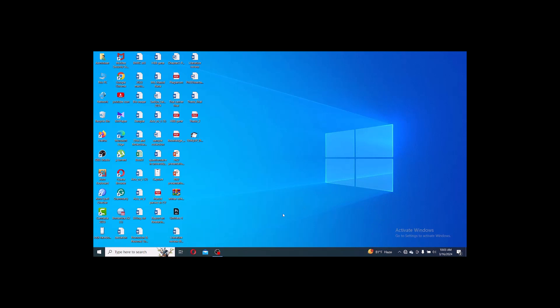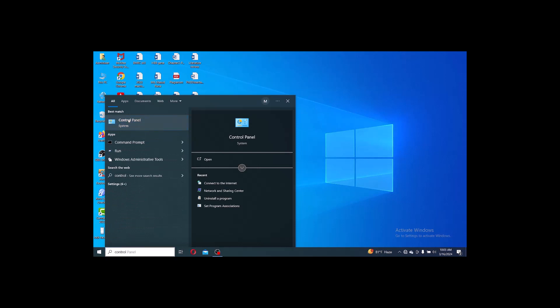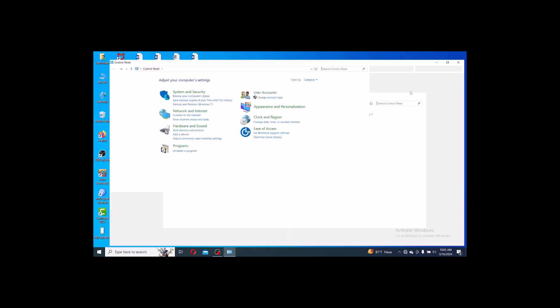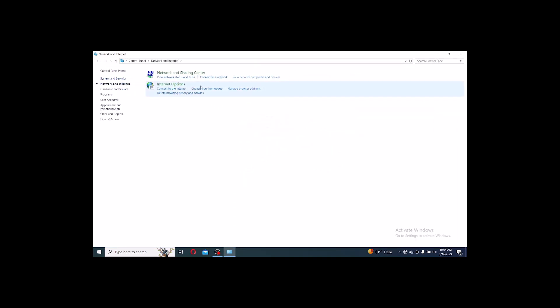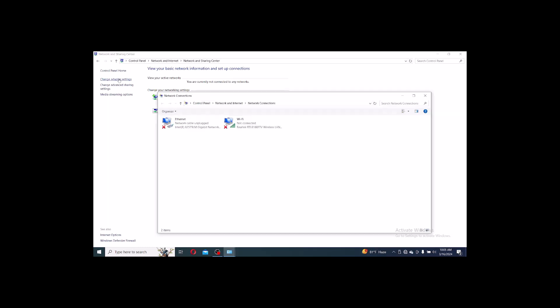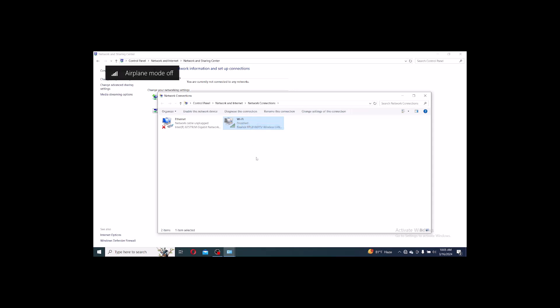The third step is to disable and enable the network adapter. Go to Control Panel. You will get an interface — go to Network and Internet, then click Network and Sharing Center, then go to adapter settings. Here you will see Wi-Fi is not connected. Right-click on it, first click Disable, then right-click again and click Enable.